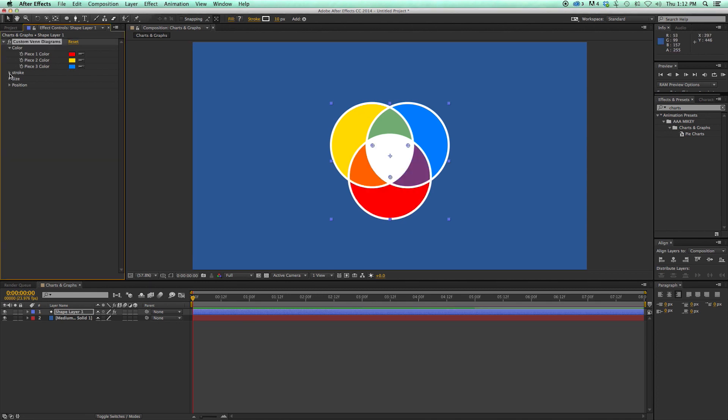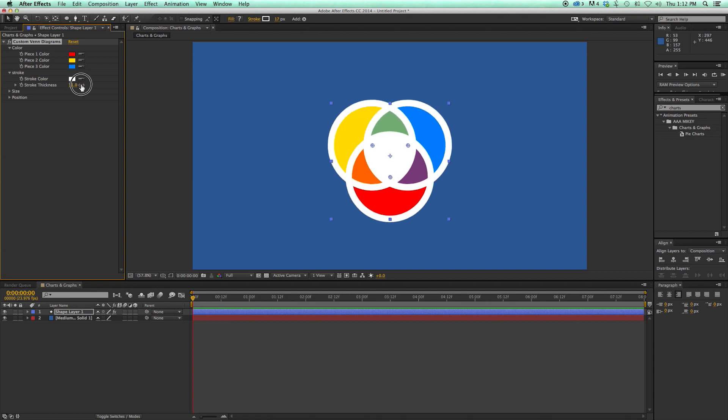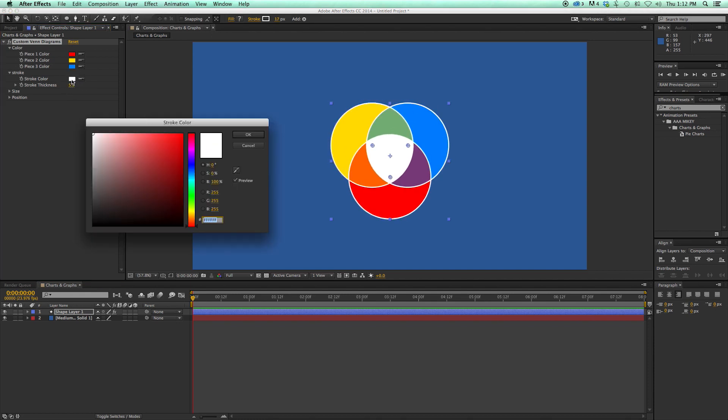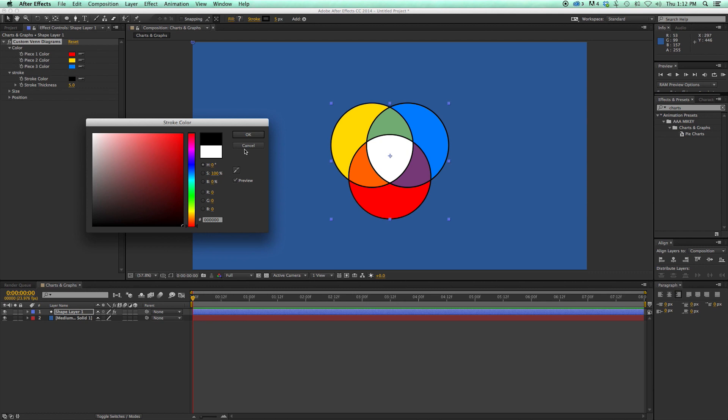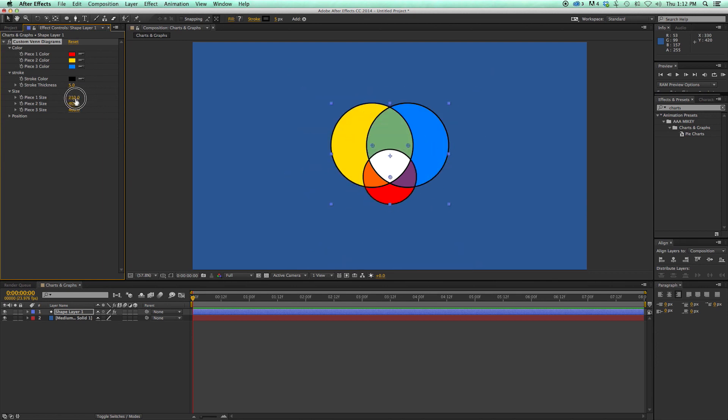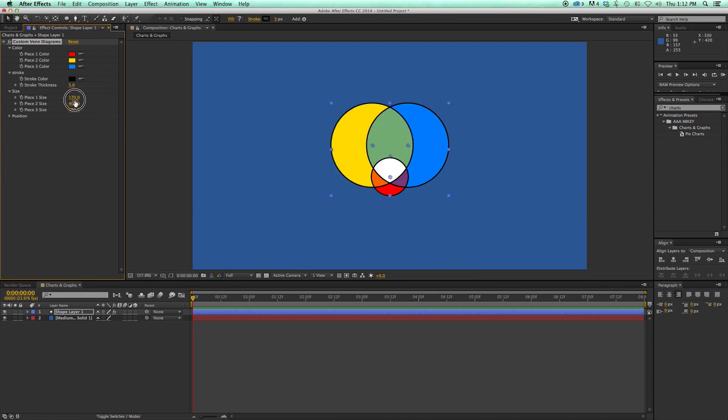Now I can come into the stroke, of course, change the stroke size, kind of stylize it the way you want. Now I can come into the size of each of these pieces. Make them go bigger or smaller. And everything just kind of works the way you would expect it to.